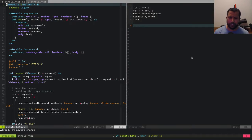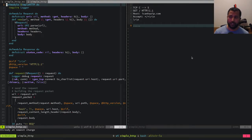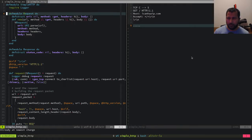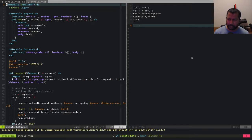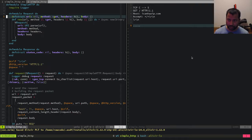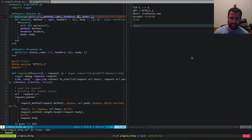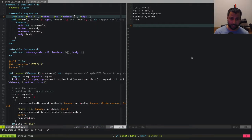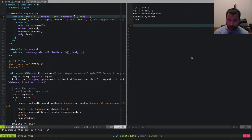In today's session we want to do some refactoring and fix some incorrect code. We've got the simple HTTP module with a request struct that stores things like the URL, method, headers, and body. Headers should ideally be a prop list because you could have the same header multiple times, so that's one thing we want to change.